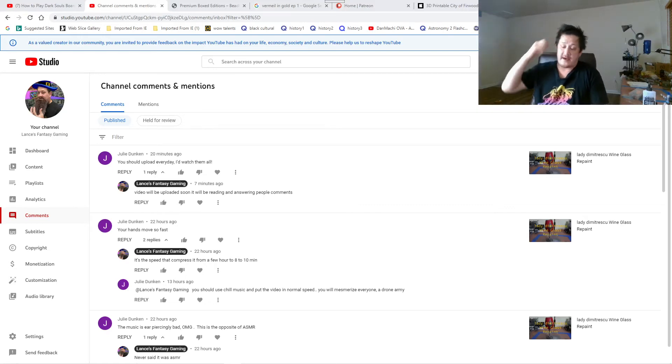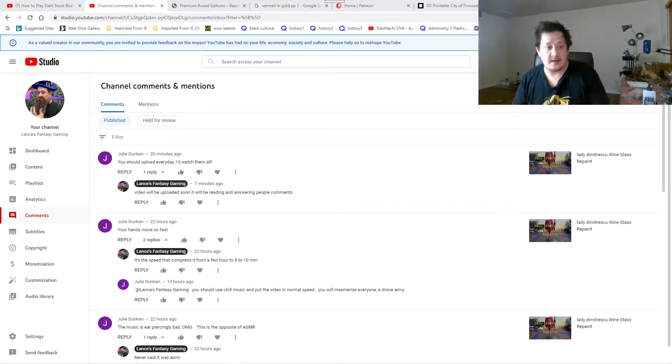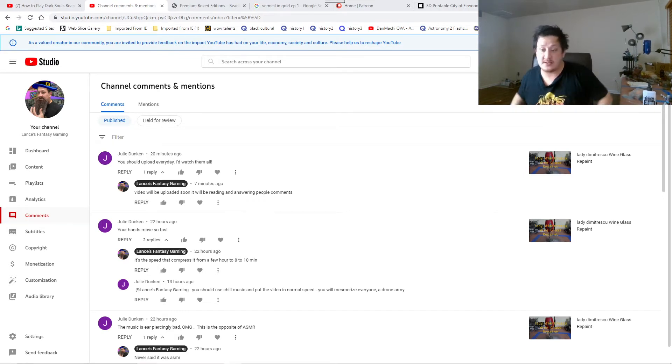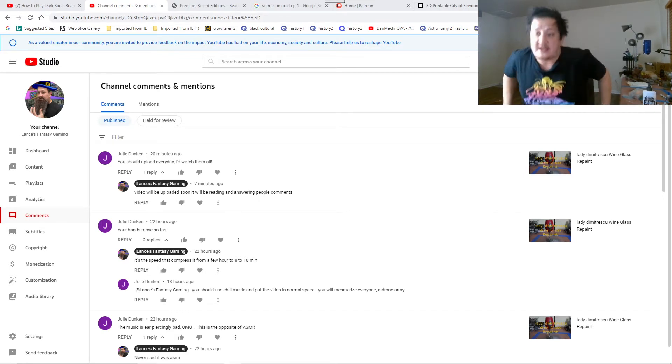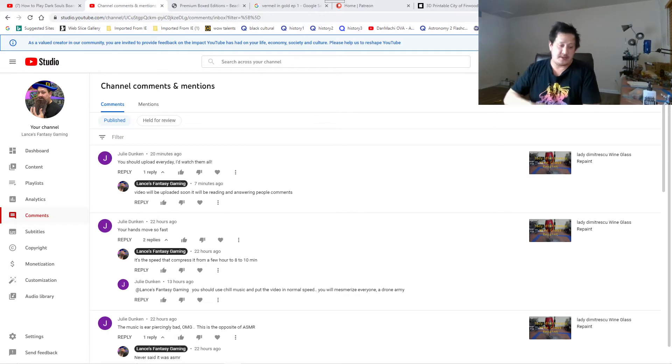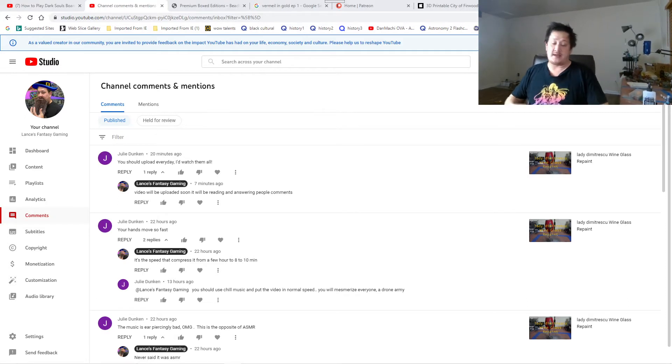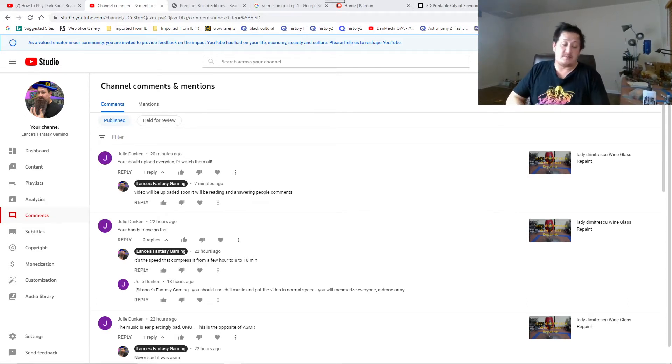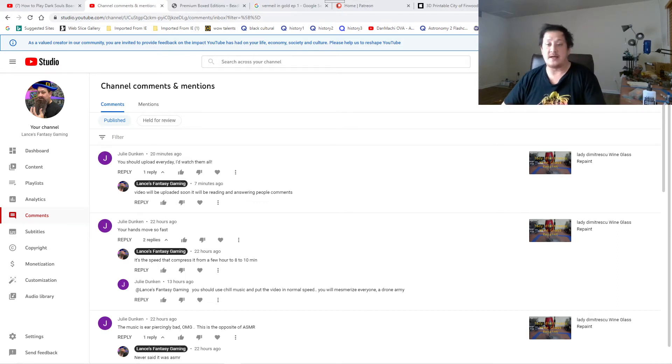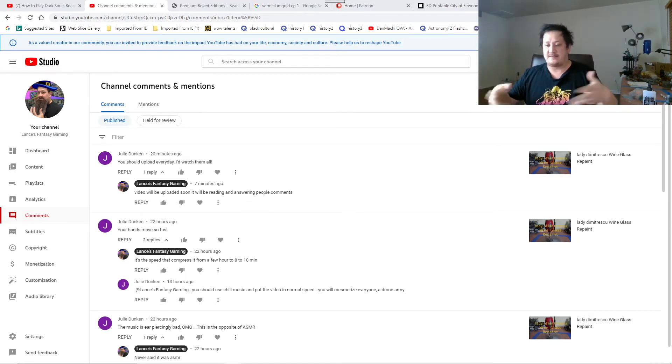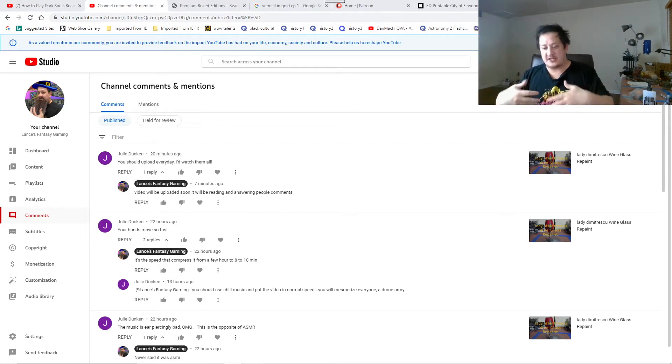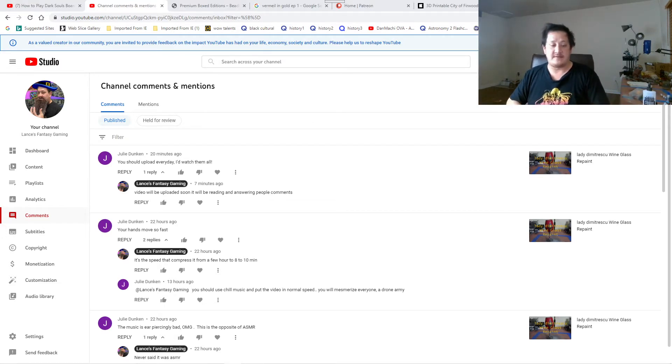Hello guys, welcome to Lance's Fantasy Gaming. I'm doing comment reads today and answering your questions, giving you guys more in depth. I'm gonna start with the recent one all the way to the ones that are pretty much kind of old but never really actually touched it in a few months. I just wait till there's a lot of comments pile up then I will actually answer them as I go.